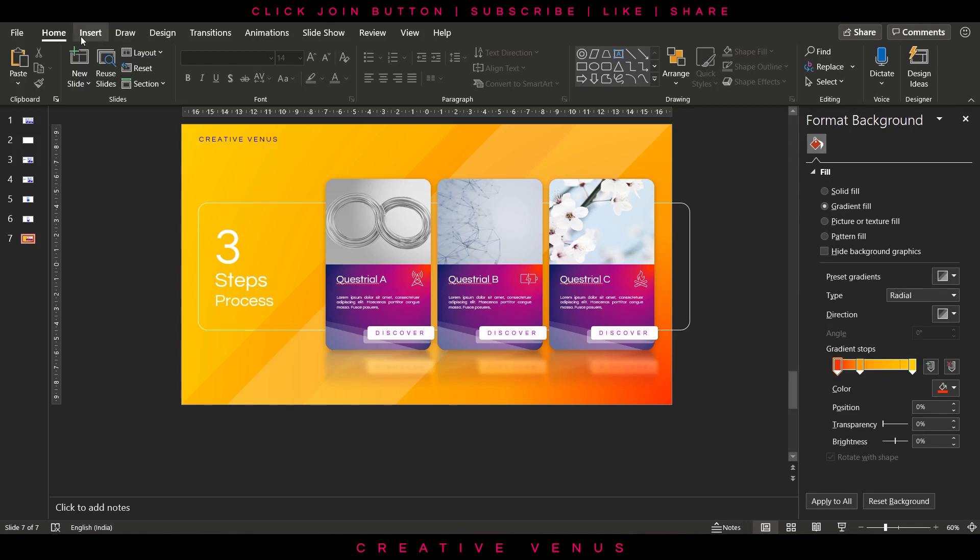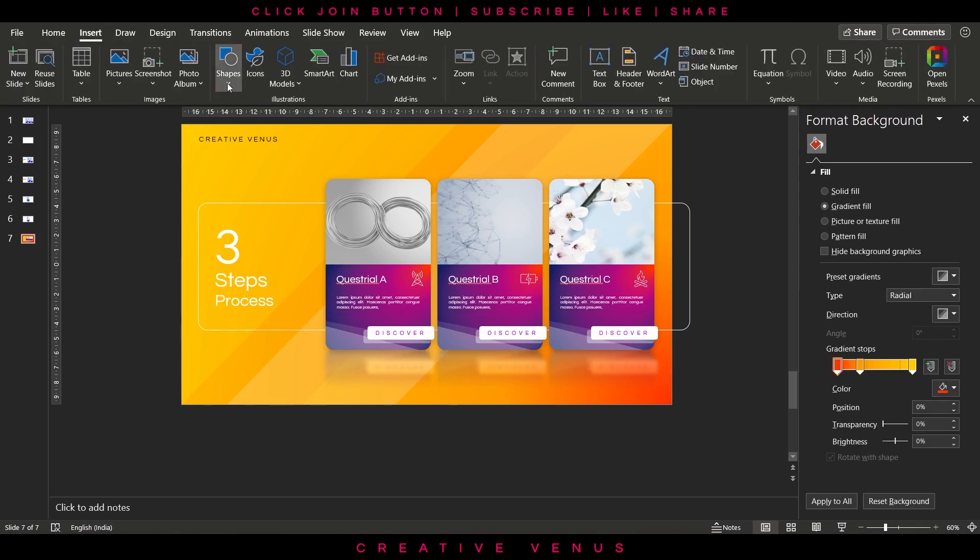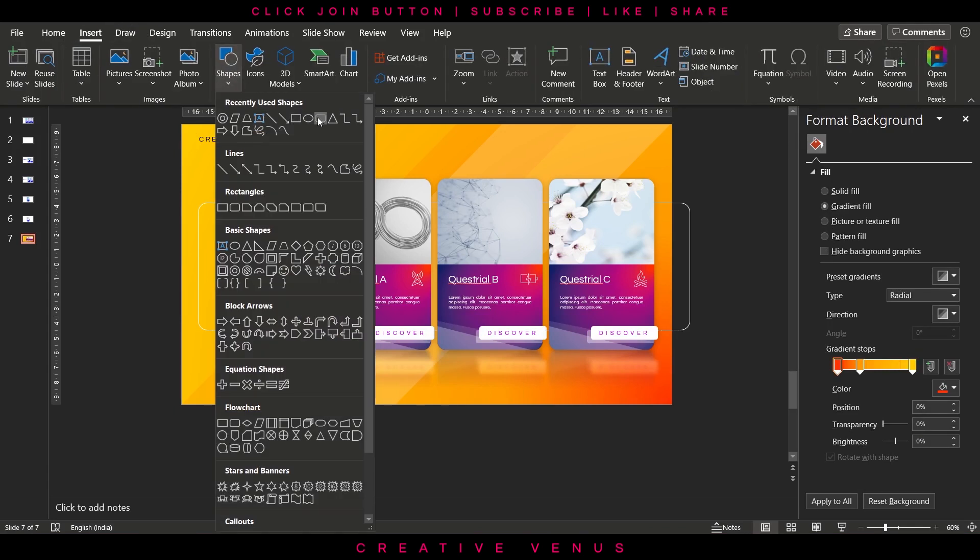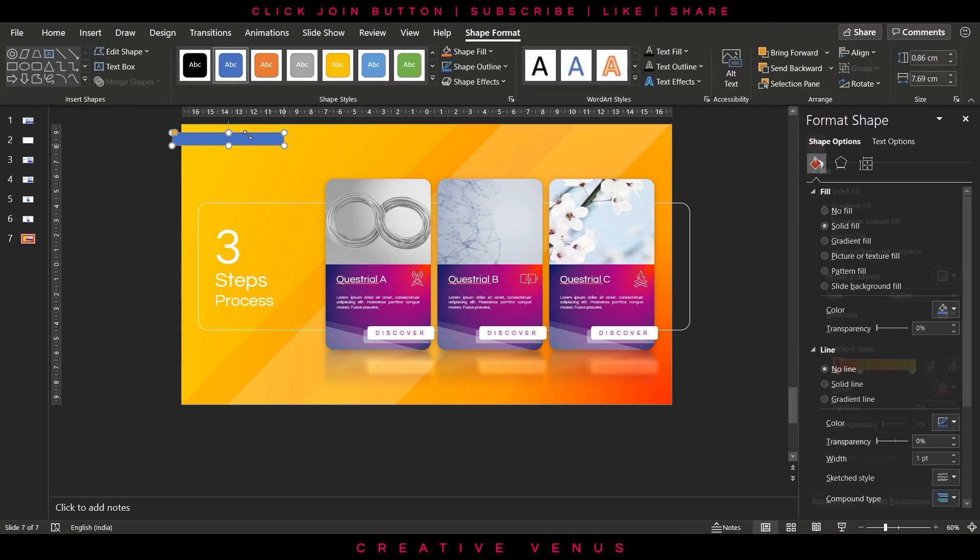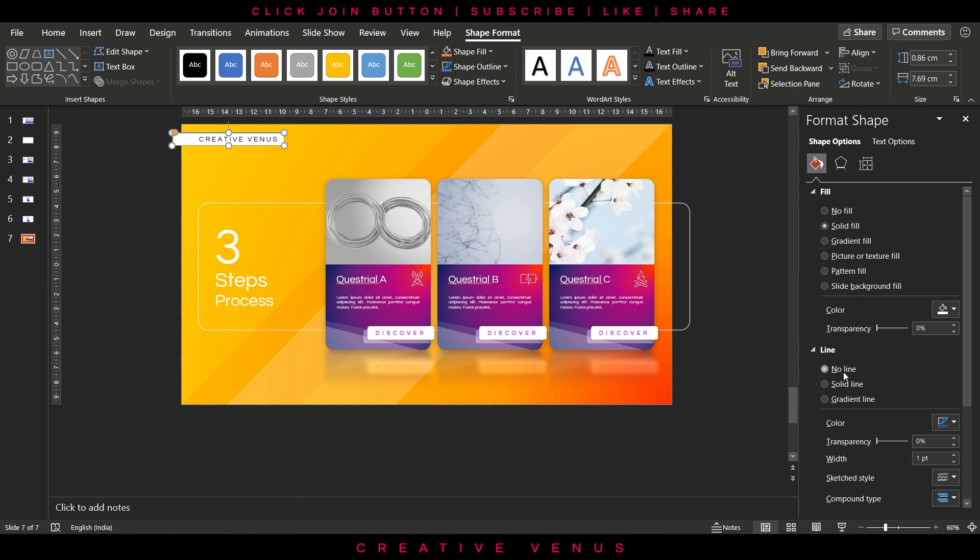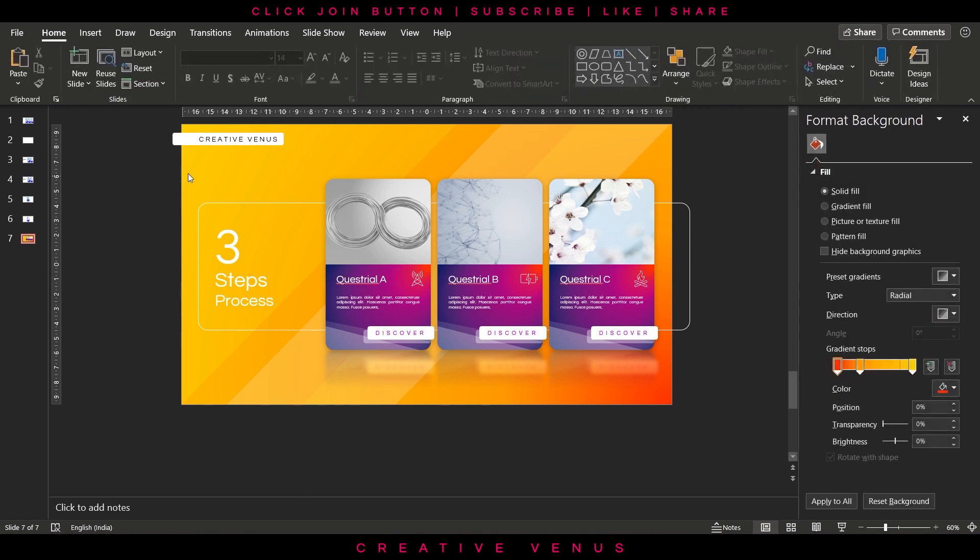So meanwhile, if you have liked this design, if you are still watching this video, please subscribe to our channel, join the membership, and you can also share this video. This will really help us support us.